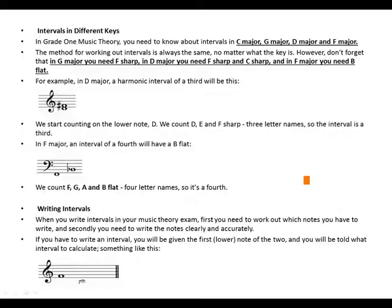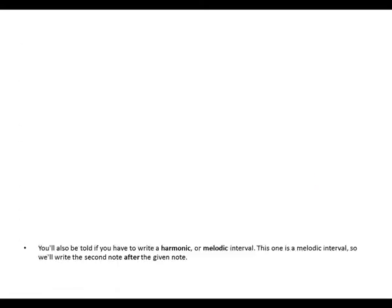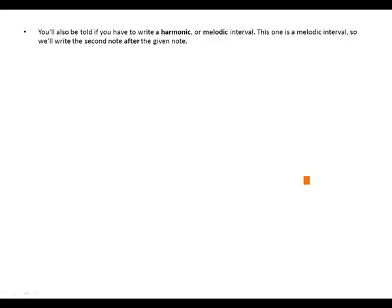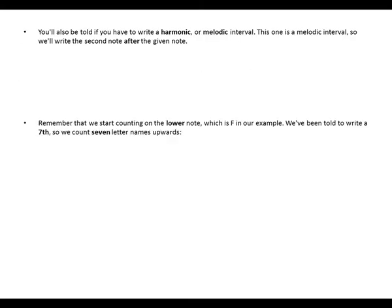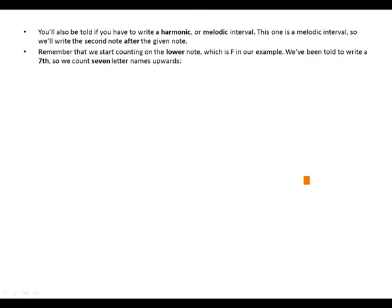You will also be told if you have to write a harmonic or melodic interval. This one is a melodic interval, so we will write the second note after the given note. Remember that we start counting on the lower note, which is F in our example. We have been told to write a seventh, so we count seven letter names upwards.